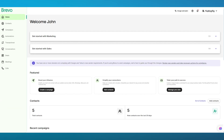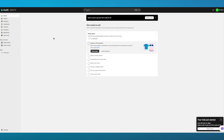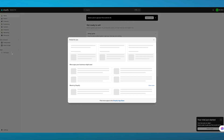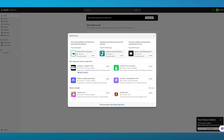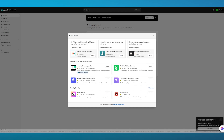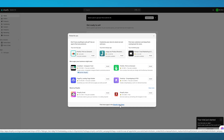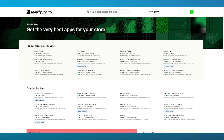Once you have both of these accounts, we're going to go over to our Shopify application and click on 'Add Apps' in the dashboard. Once you click on 'Add Apps' in the dashboard, we're going to come to the Shopify App Store straight away.